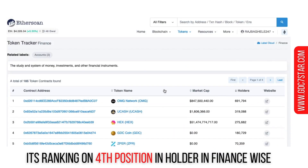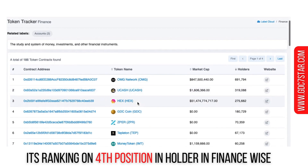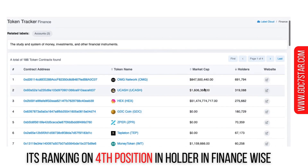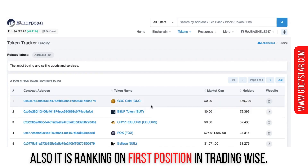It's ranking in fourth position in holders in finance-wise, and it is ranking in first position in trading-wise.